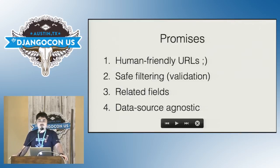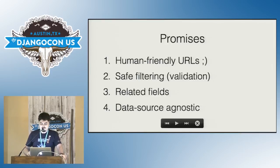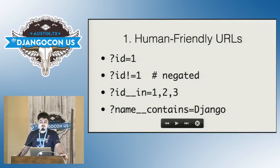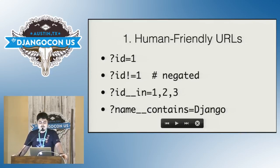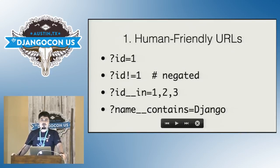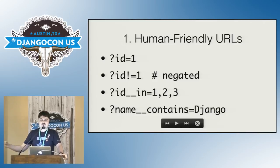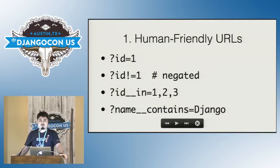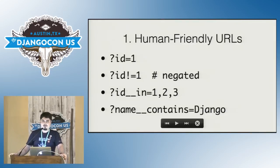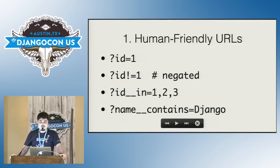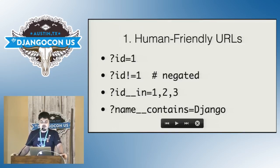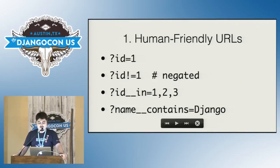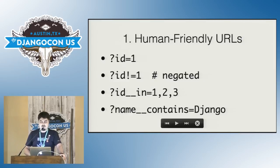All right. So in order to accomplish all of that, this library tries to make a few promises and let's go over all of them one by one. So first promise, it tries to make the URLs as human friendly as it can possibly can. By default, you can filter where the field having particular values. So for example, you can filter where ID is equal to one. You can also filter negated filters, so where ID is not one. You can also apply custom lookups where ID is either one, two, or three. And you can do other standard different Django ORM lookups like contains, exact, all the other goodness of Django.